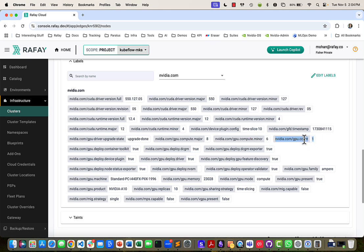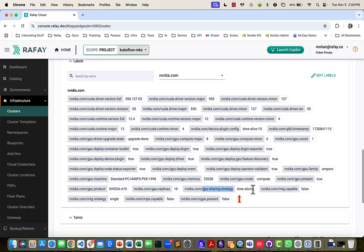But what we have done is we have configured the GPU sharing strategy with the time slicing option. And then the number of GPU replicas is counted as 10.